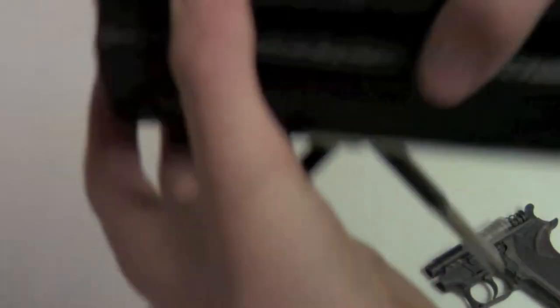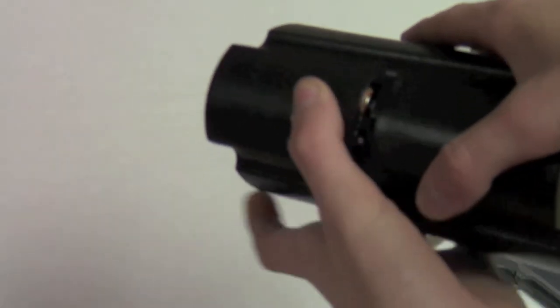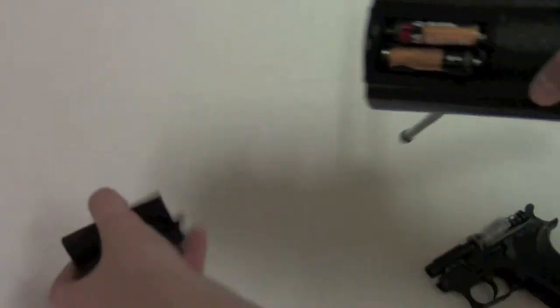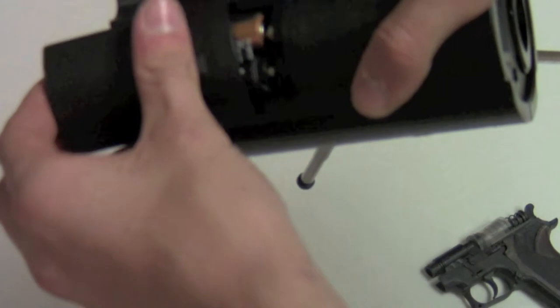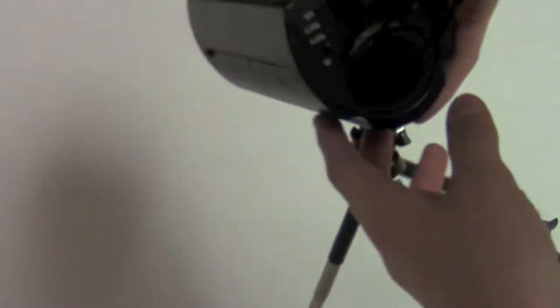You're going to slide this back part off right here to reveal where you put your two double A batteries.